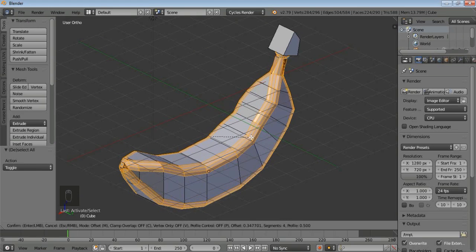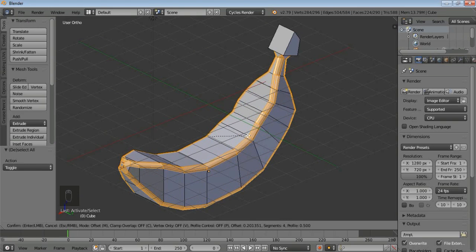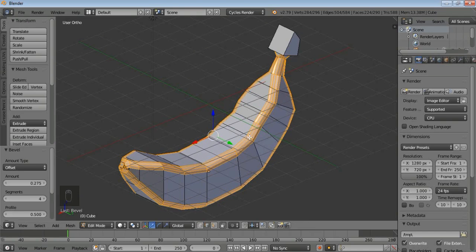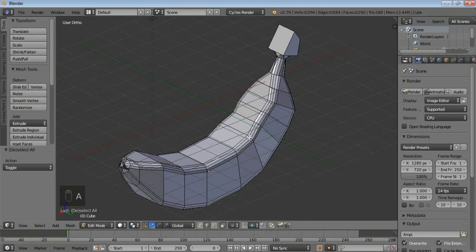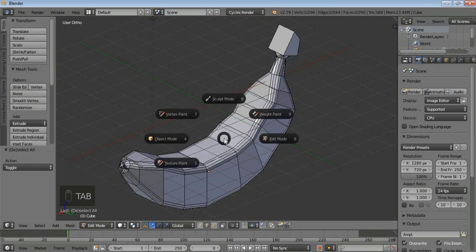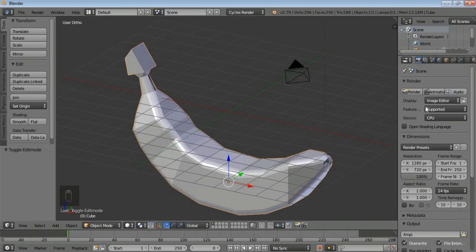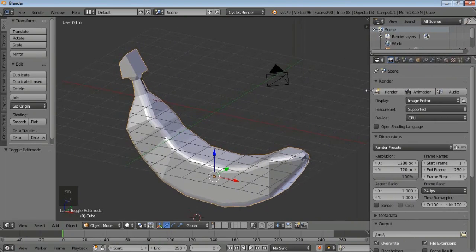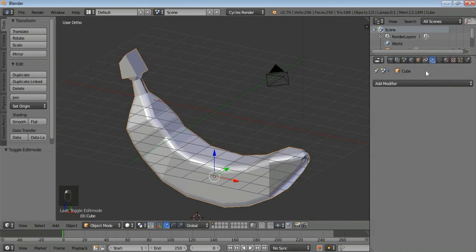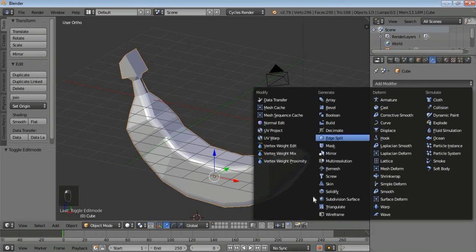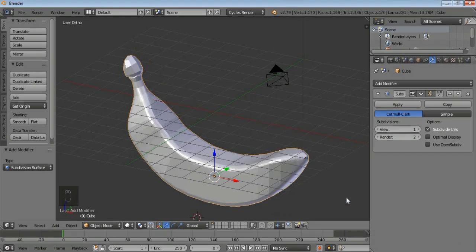Zoom out, then just press Ctrl+B to bevel the edges a little bit. You can see it starts to smooth out. Press A, then press Tab and go to Object Mode. Now we can go for modifiers — drag the panel and go to Modifiers, then select the Subdivision Surface modifier and select 'Simple'.